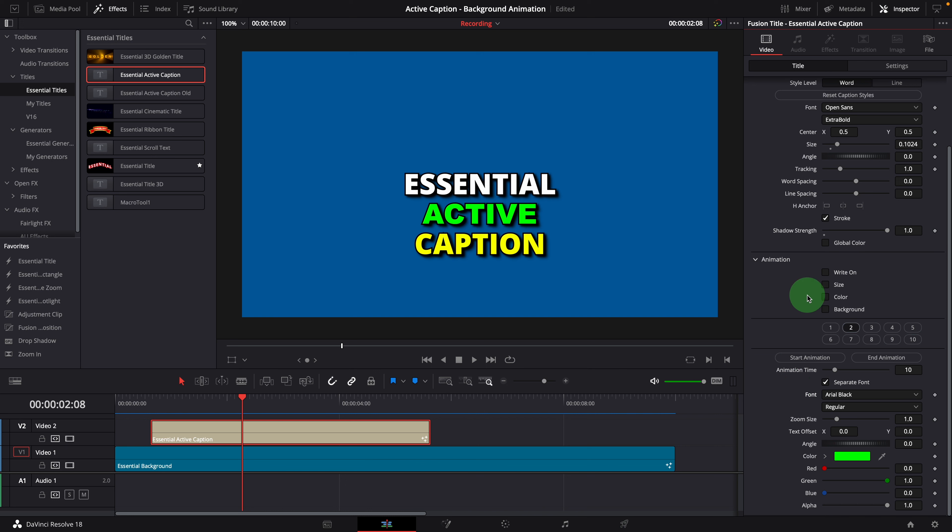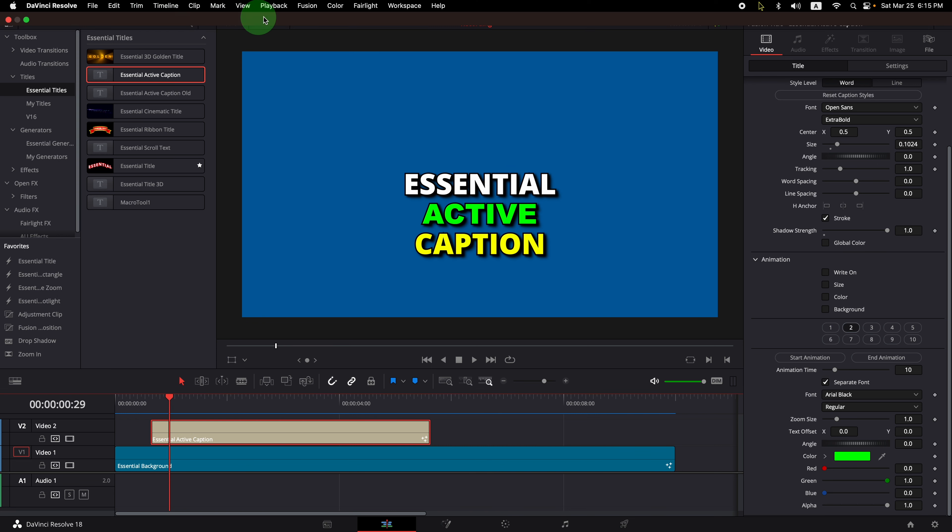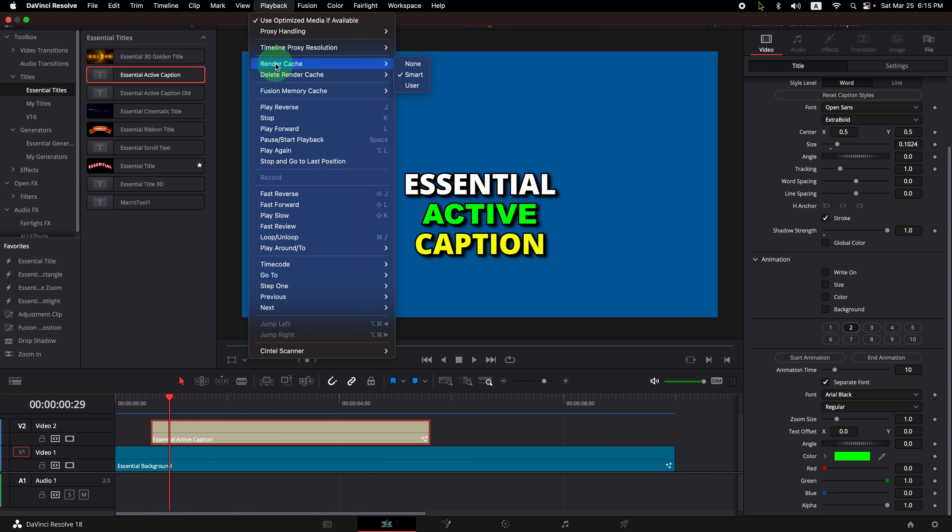This effect heavily uses lots of expressions and calculations. It can be a bit slow and laggy. It would be a good idea to turn on the smart cache while working on this effect.